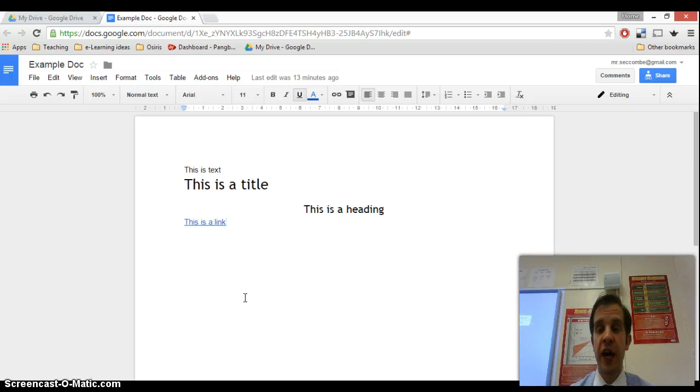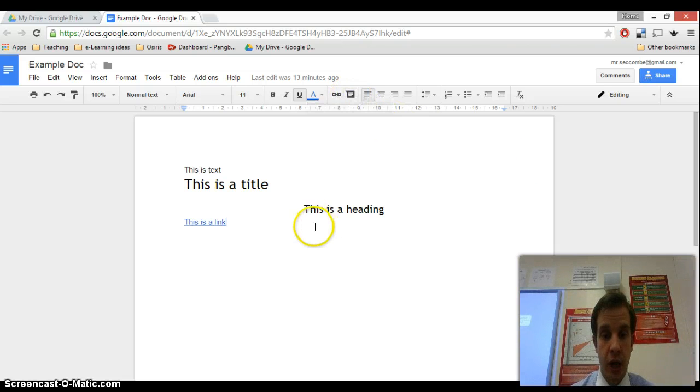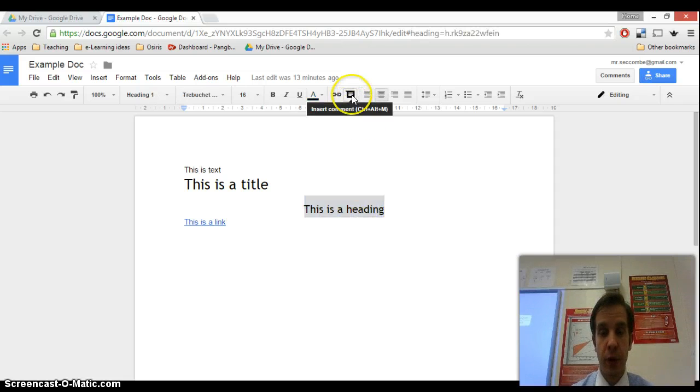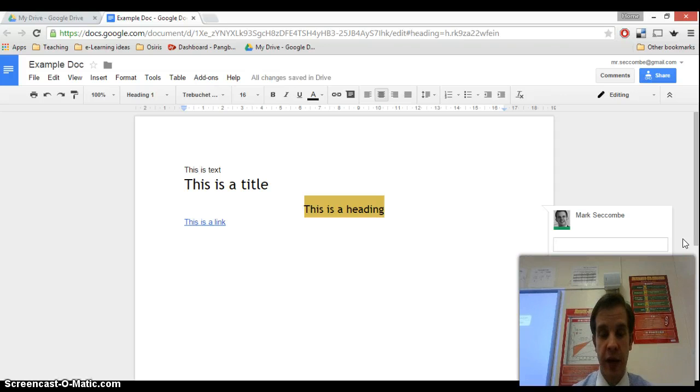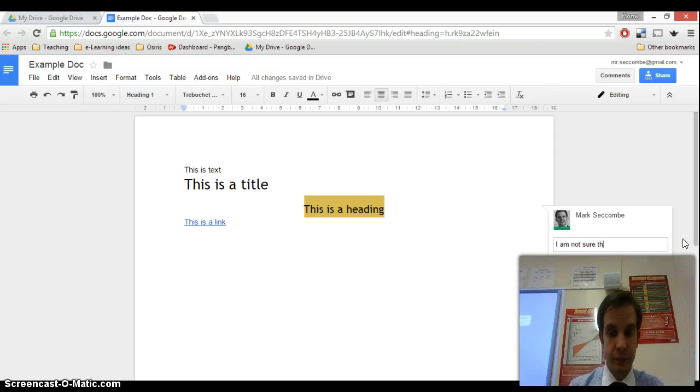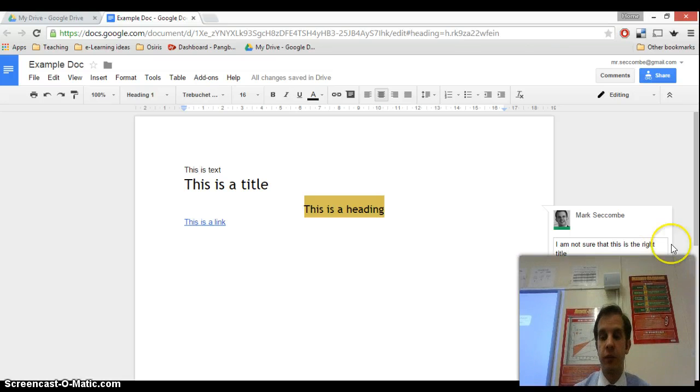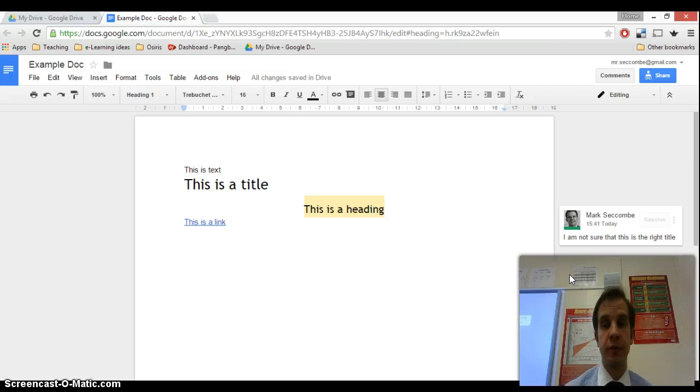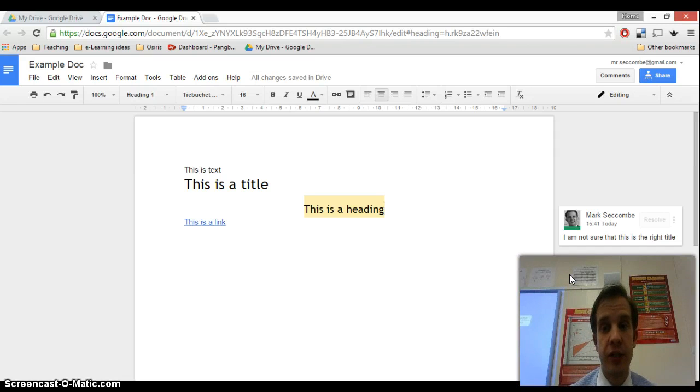If they have comment rights, then they will be able to add comment boxes. If I just show you what a comment box looks like, this is the comment box here. They will be able to add little comments like that. And you will obviously be able to review the comments that they have made, but they won't actually be able to change the text in the document itself.